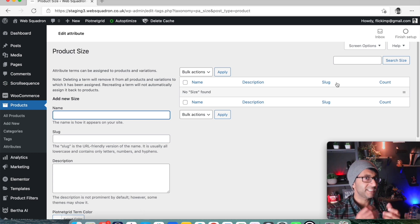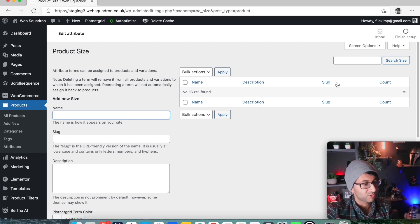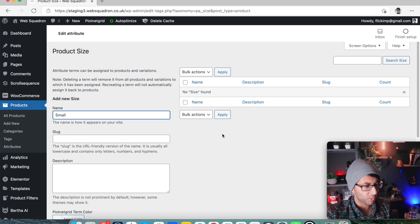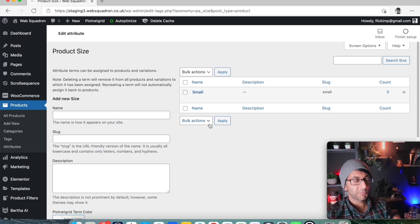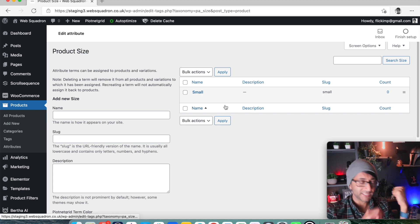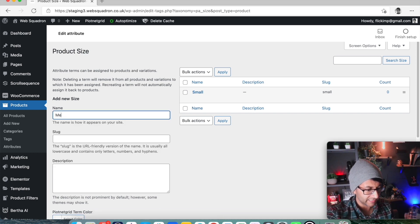They're going to be what is selectable, what can be picked or chosen. Let's go in and let's type small and we'll add that. Small is now added to that attribute. Let's now add in a medium.